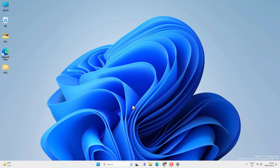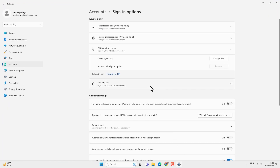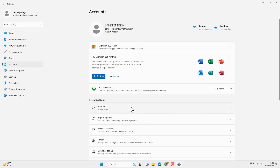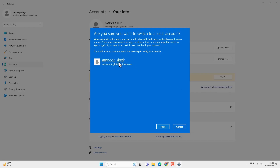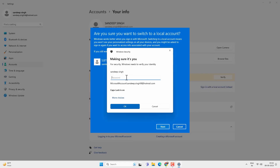To remove the login password you have to use a local user account, not a Microsoft account. Let's go to Settings, then Accounts, then Your Info. Here you will get an option to sign in with a local account instead. If you are using a Microsoft account, you will get the option to switch to a local user account — just click on it. When it asks if you are sure you want to switch, click Next and provide your password.